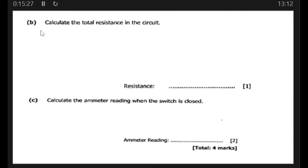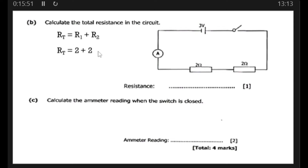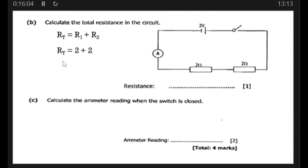For question (b): calculate the total resistance. Since the resistors are connected in series, we apply the formula RT = R1 + R2. Substituting the values: RT = 2 + 2 = 4 ohms. The unit for resistance is ohms, so the total resistance is 4 ohms.